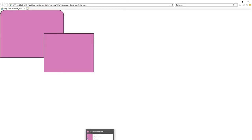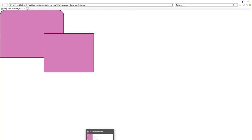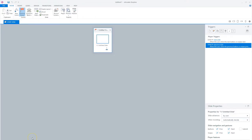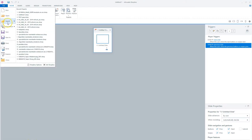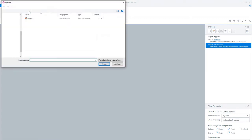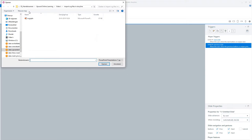And now it's time to fire up Storyline 360. In Storyline, I'll choose New Project. I click on File, Import and choose PowerPoint. And now I'll select the PowerPoint file with the SVG file in it and click on Open.